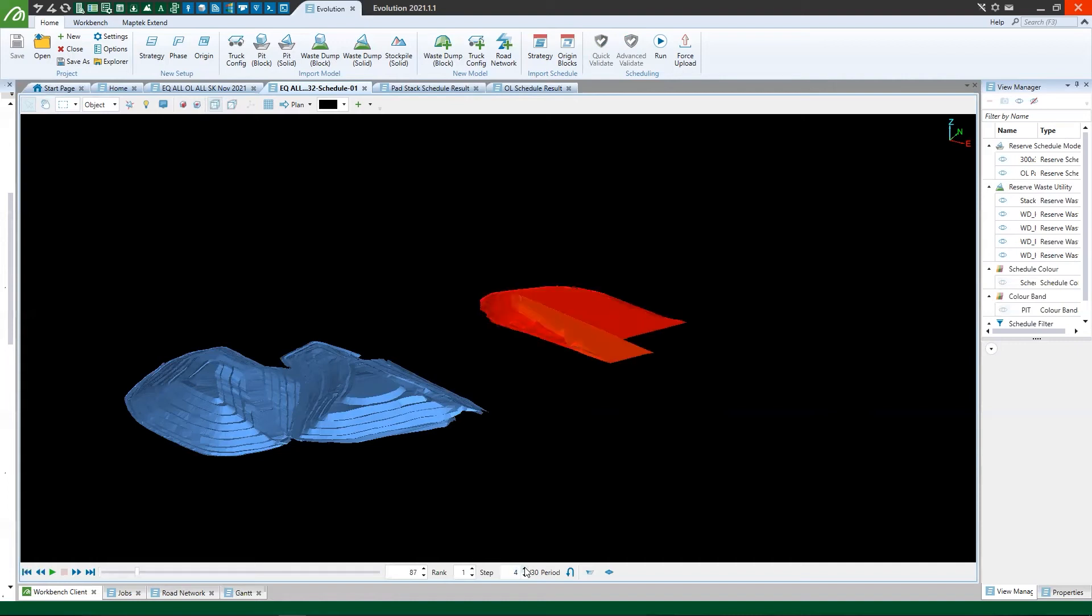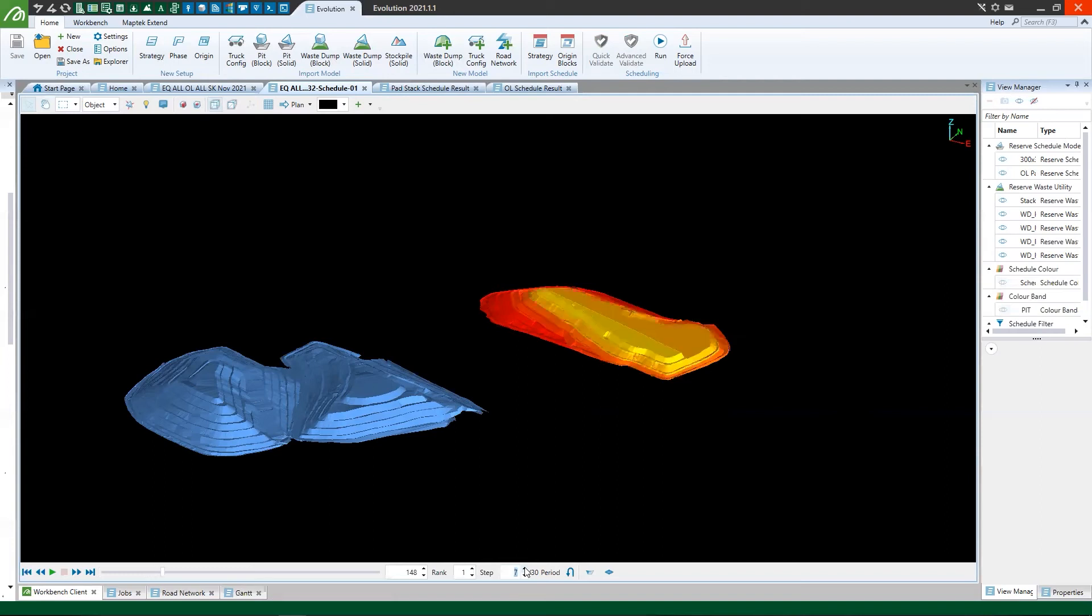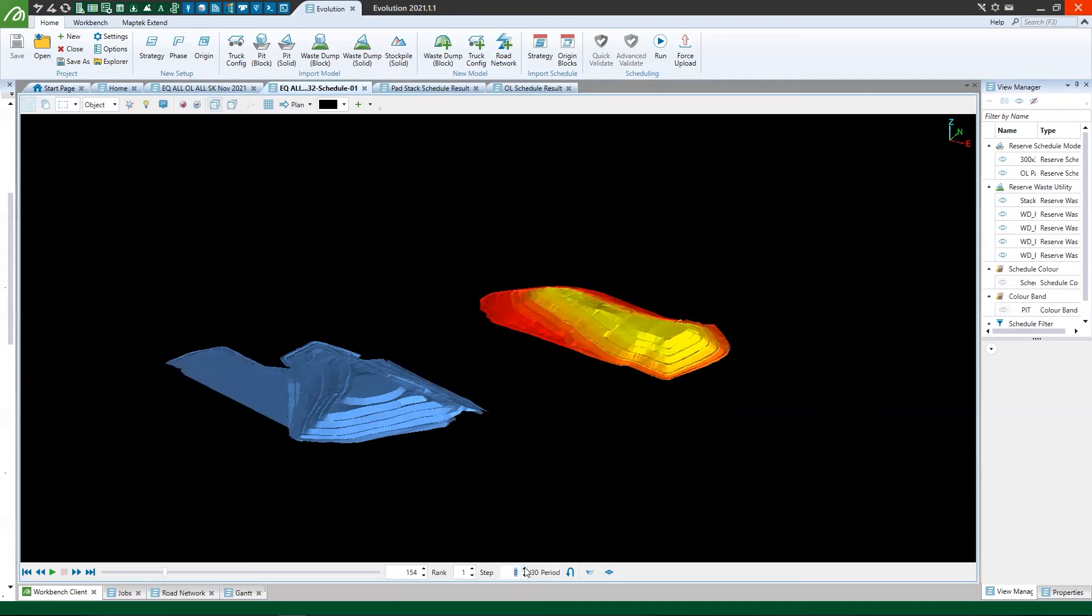Okay, so as I step through, you can see that I'm building this pad to the east, but I'm also depleting the pad to the south.